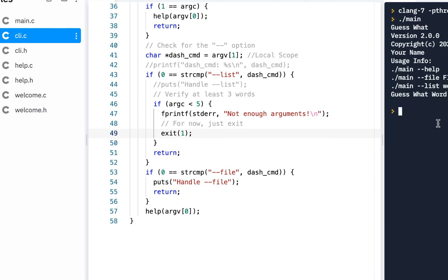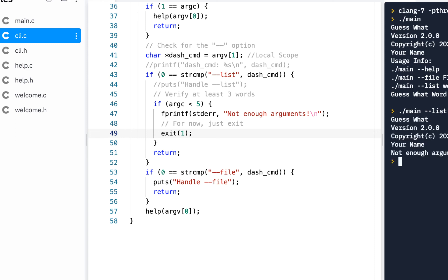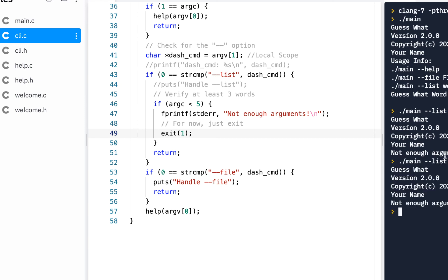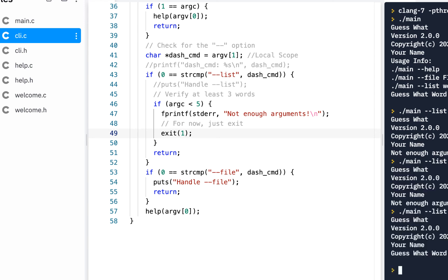Let's test it. We'll do a build and run: period slash main dash-dash list one — not enough arguments. How about two — not enough arguments. How about three — we got by it! It says 'guess what word from these words.' Of course we need to finish it out from here.